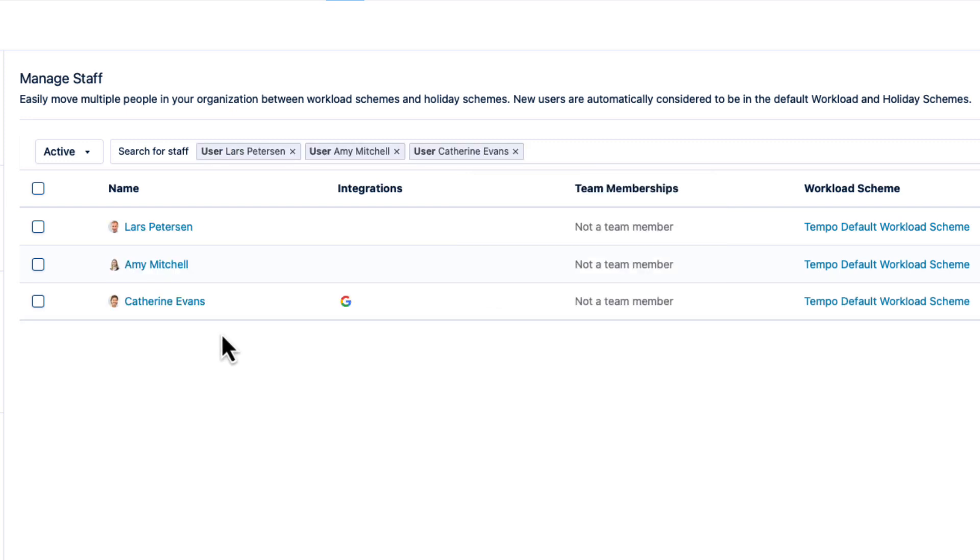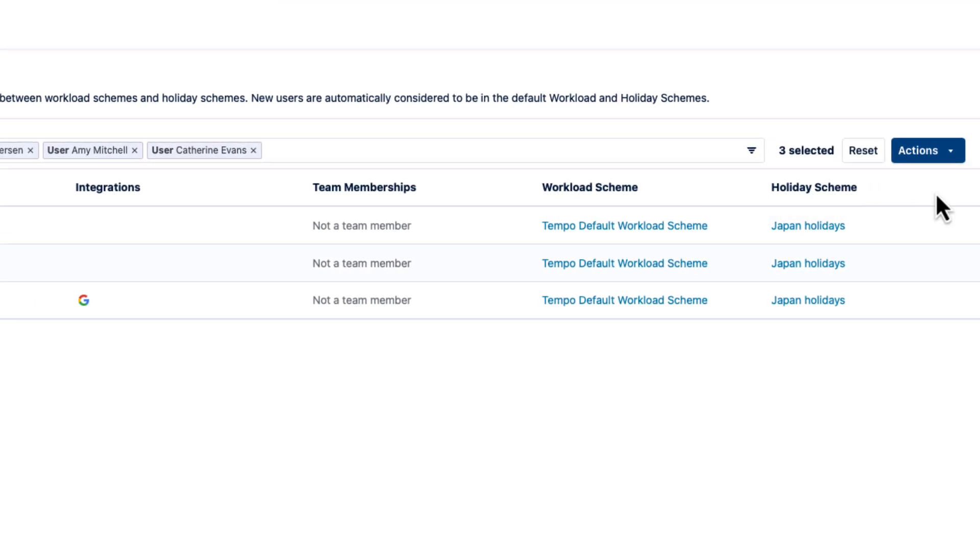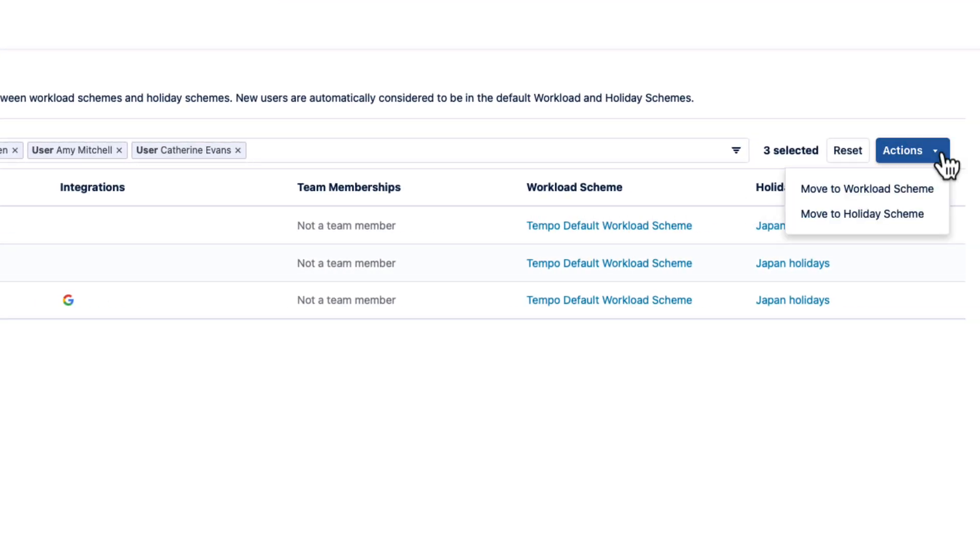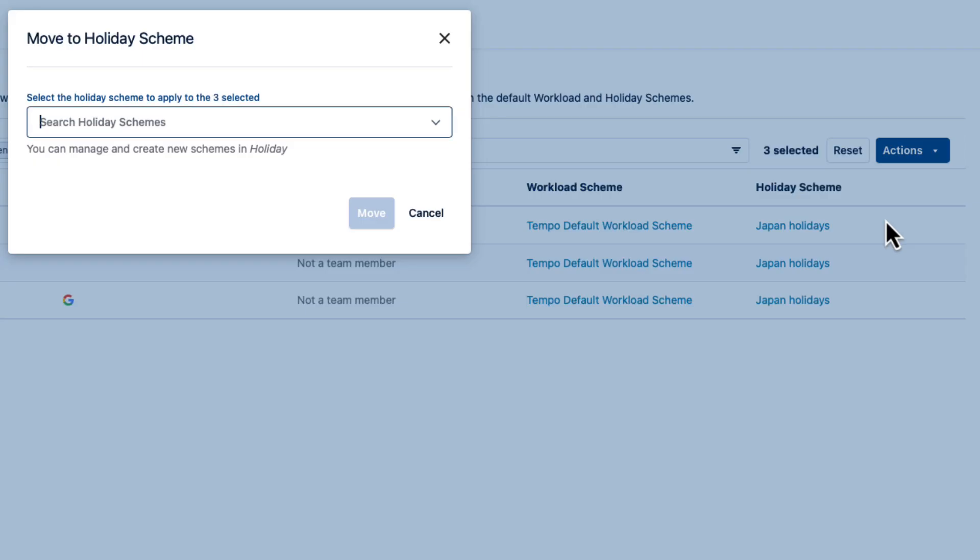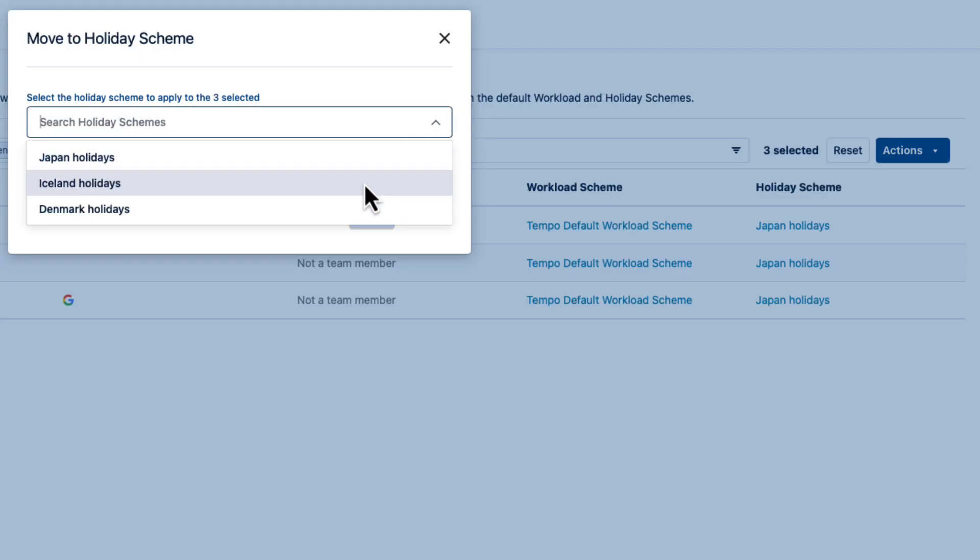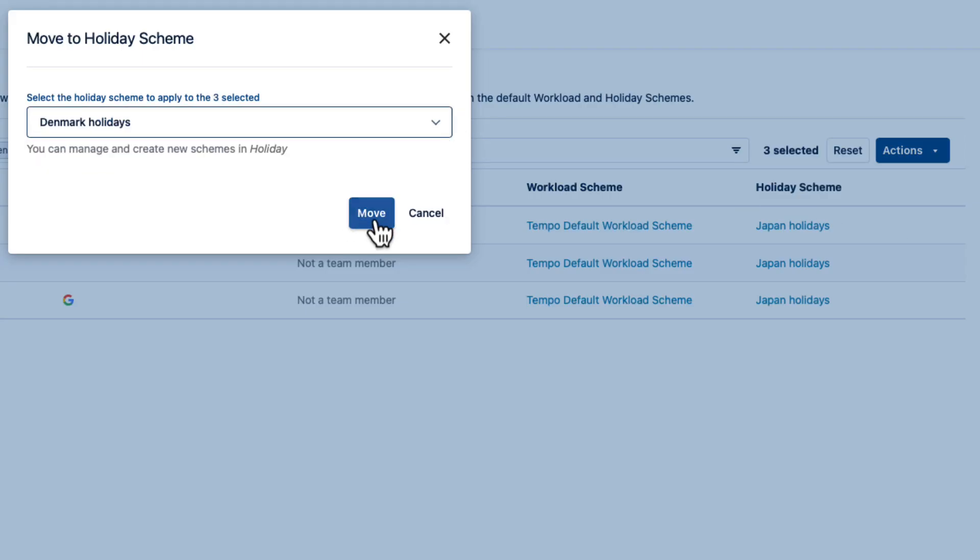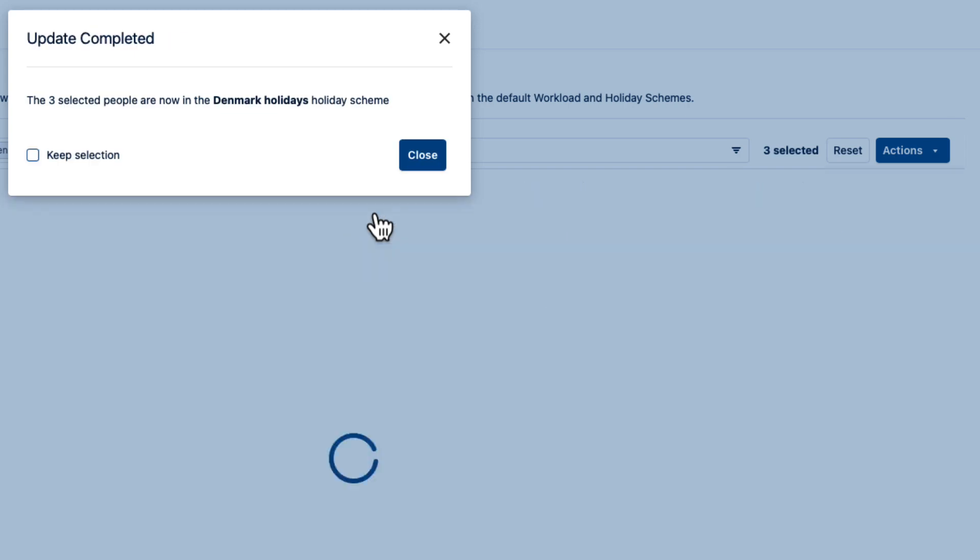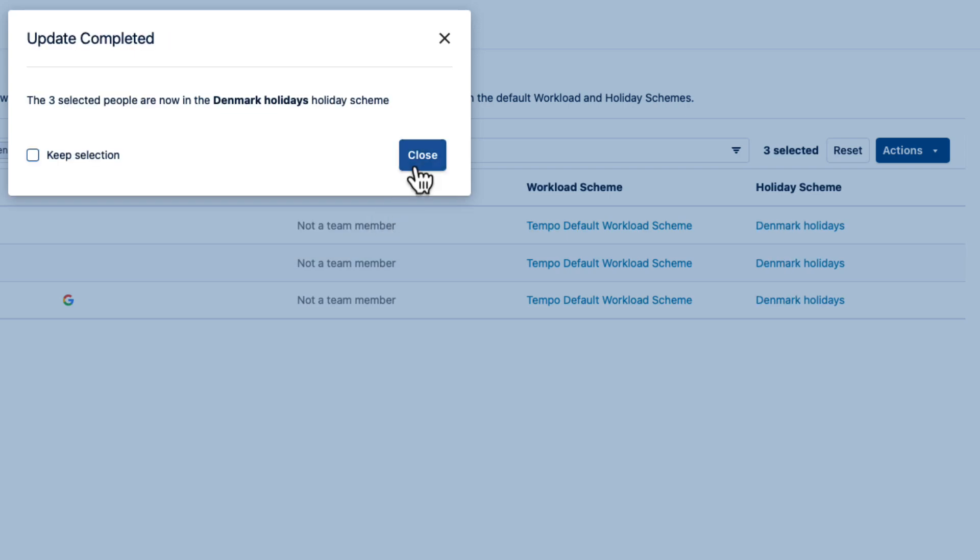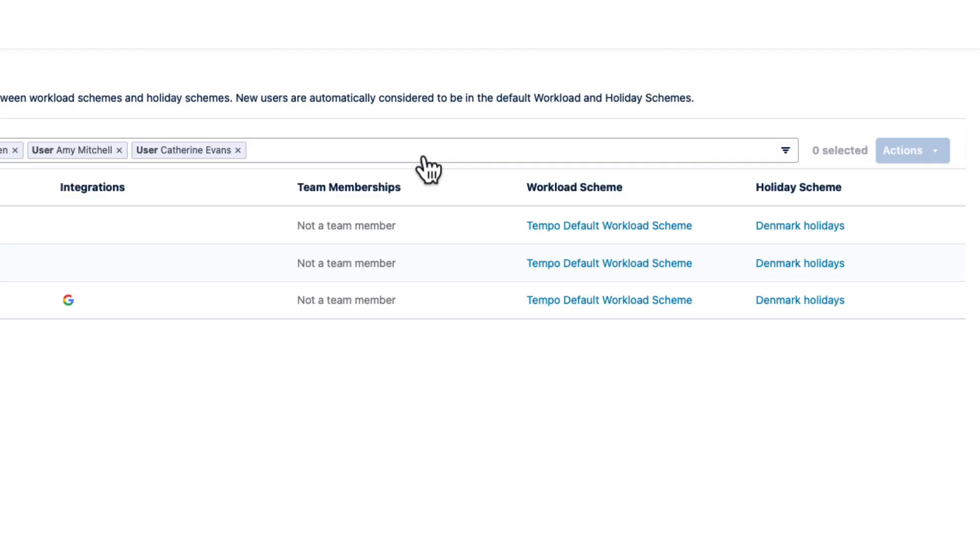I'll select them all and then click Actions in the top right. I'll move them to a holiday scheme, choose my Denmark holidays, and click Move. And then close this confirmation.